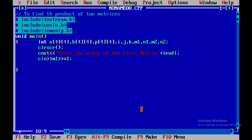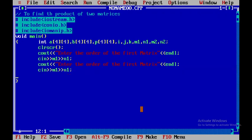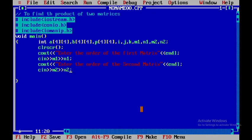Now I need to get the order of the second matrix as well. I'll copy the previous input block and paste it, changing the text from 'first matrix' to 'second matrix' and the variables from m1 and n1 to m2 and n2.